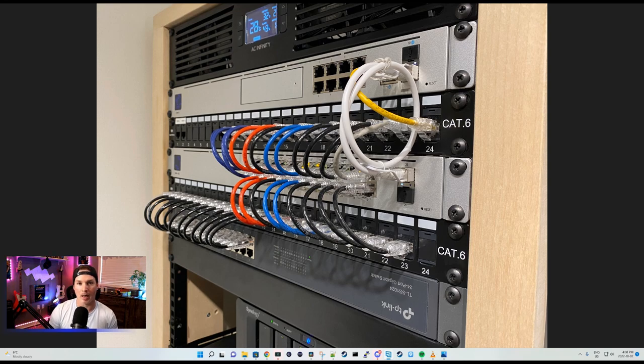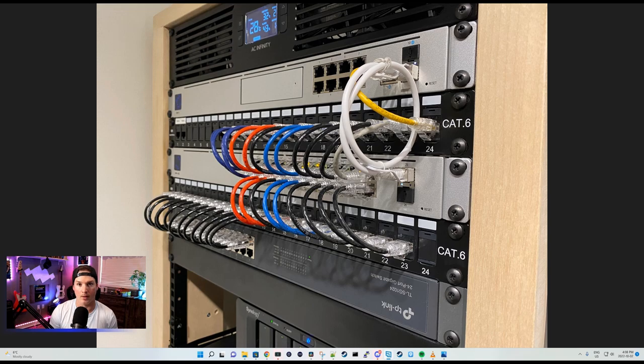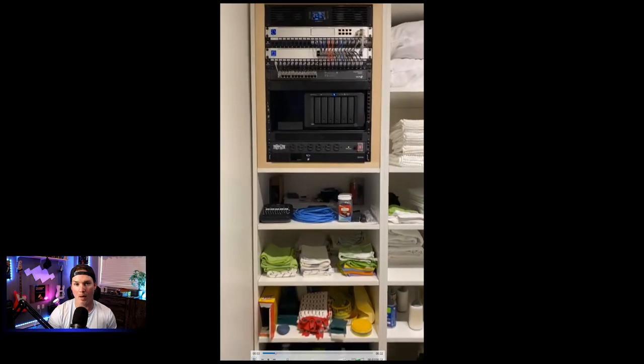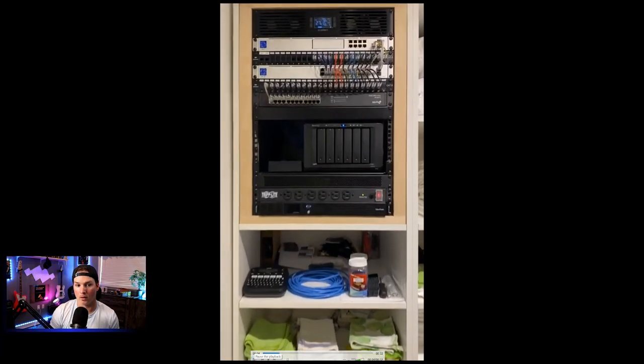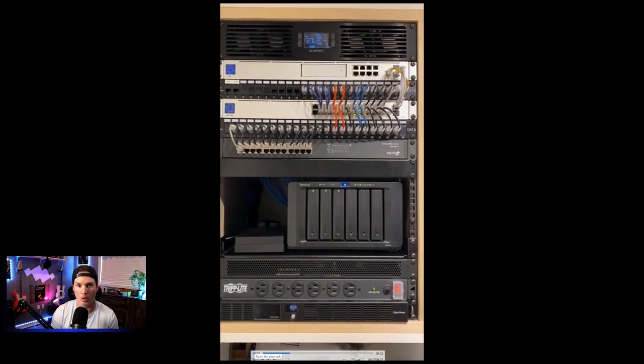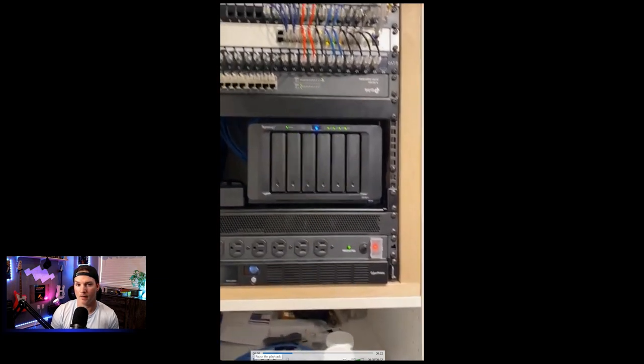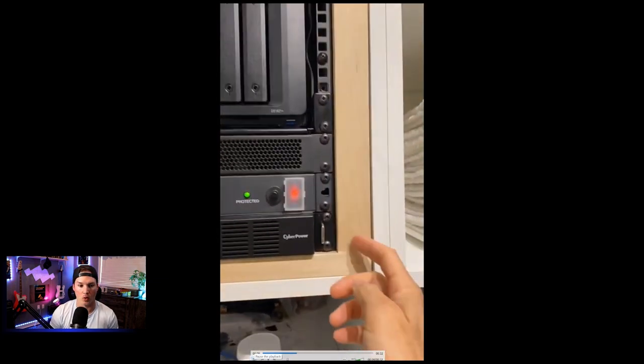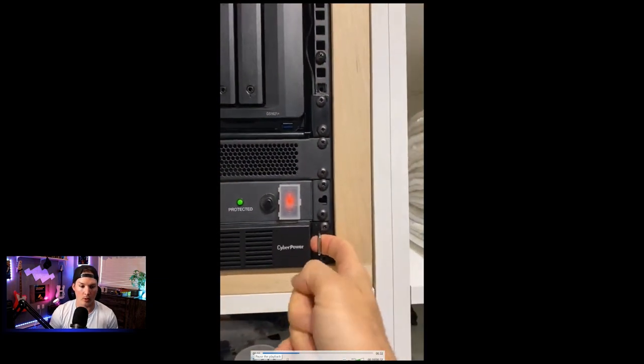This submission is by Jonathan Rayome, and we're gonna watch a video, and then we'll discuss what is in the pictures. The network rack is in their laundry room, and this rack is custom built, made out of wood, and I think 15U rails.